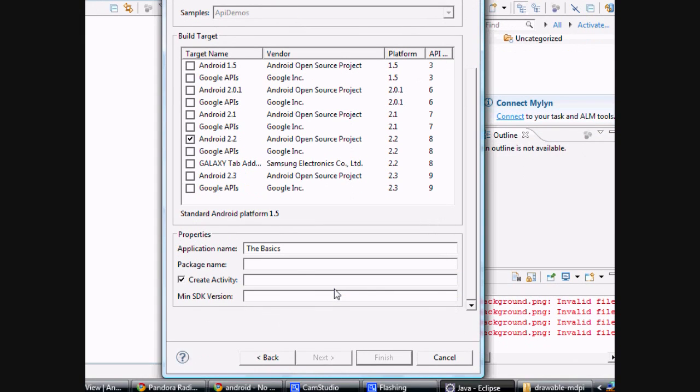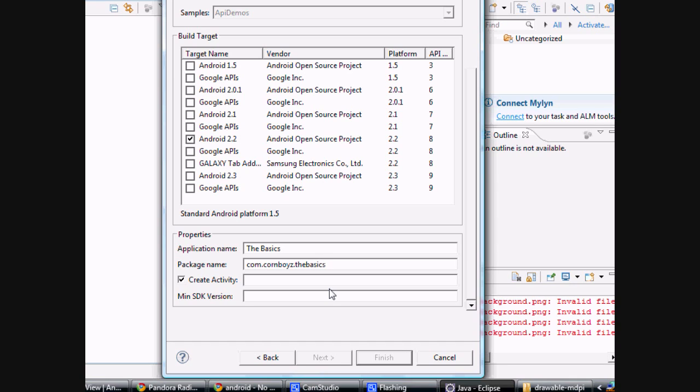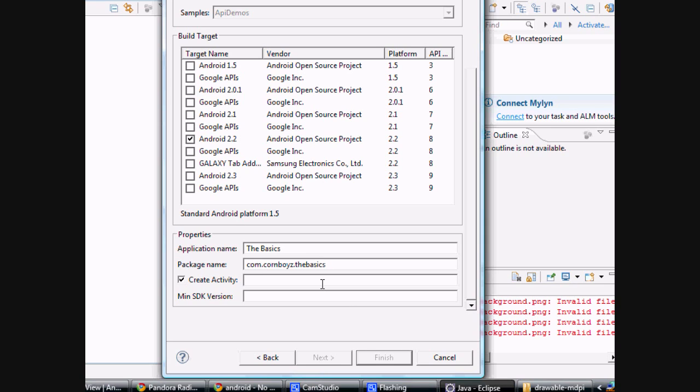The package name, you want this to be unique because when you put it on the marketplace, you don't want it to match any other app that's out there. Most people do just com, maybe their website backwards, something along those lines. I'm just going to do com.cornboys.thebasics. Hopefully no one has that on the marketplace. I probably won't put this on the market. I might just as an example so you guys can download it and see what the end result is.